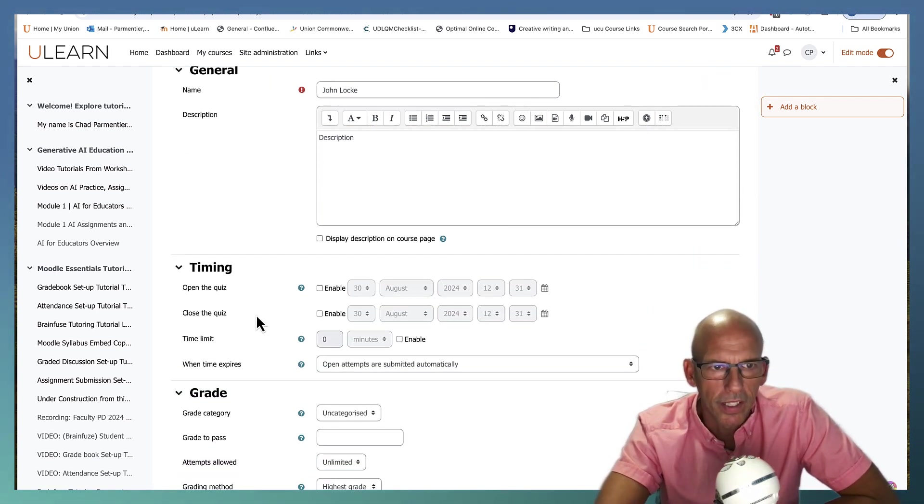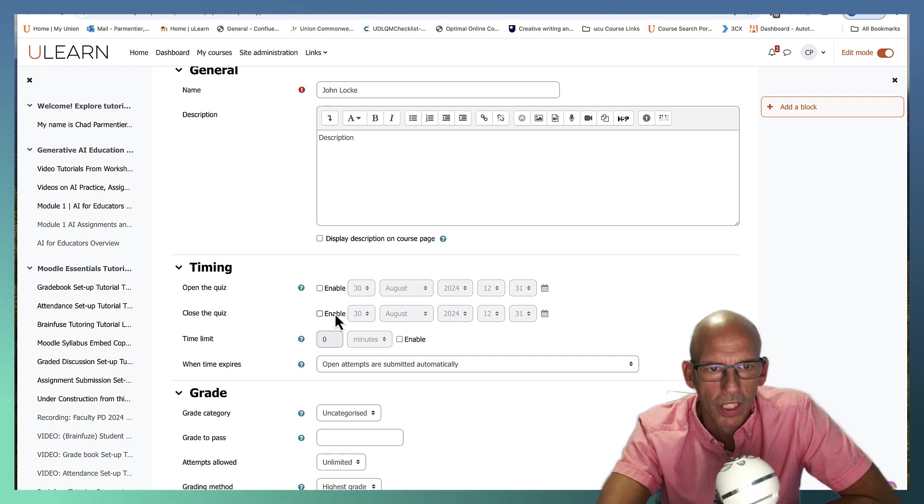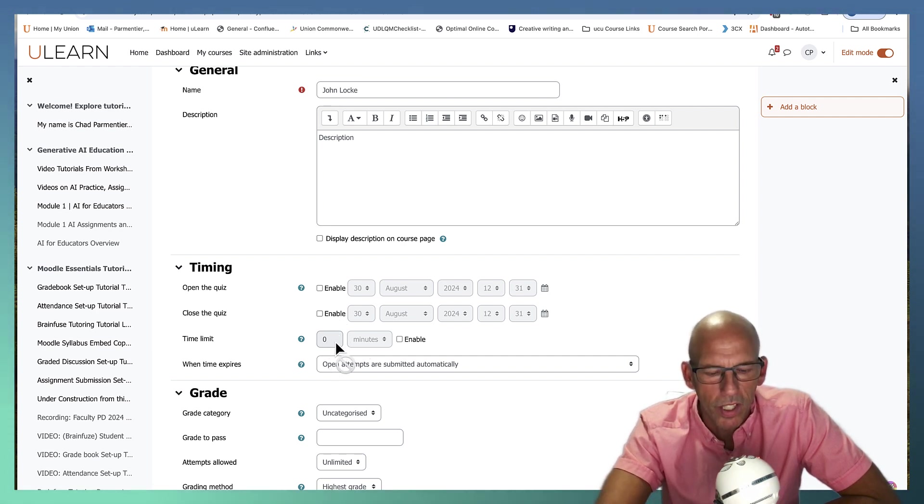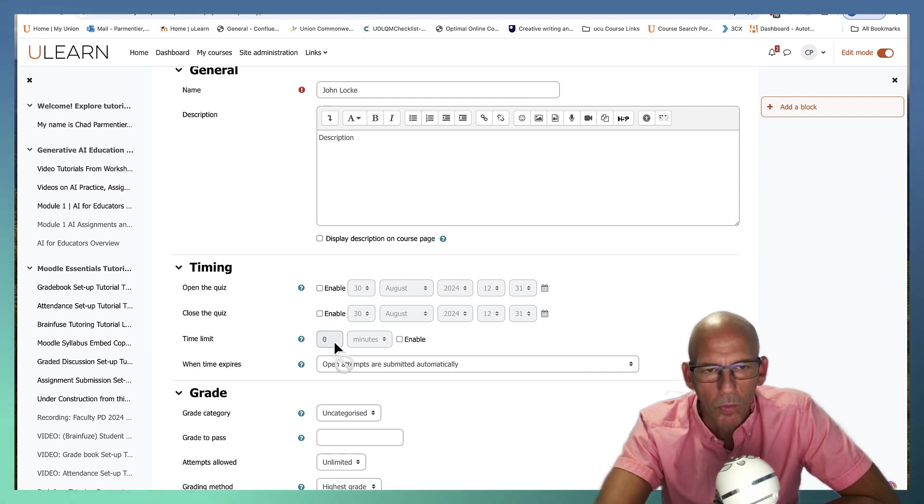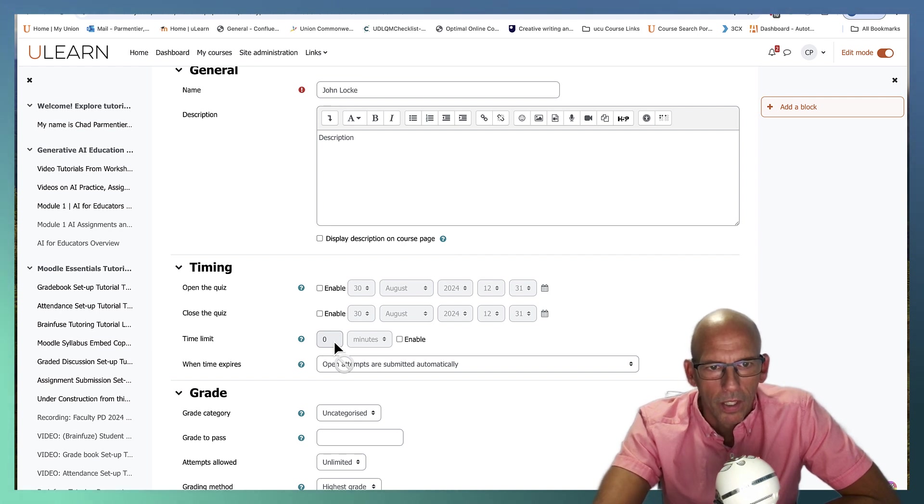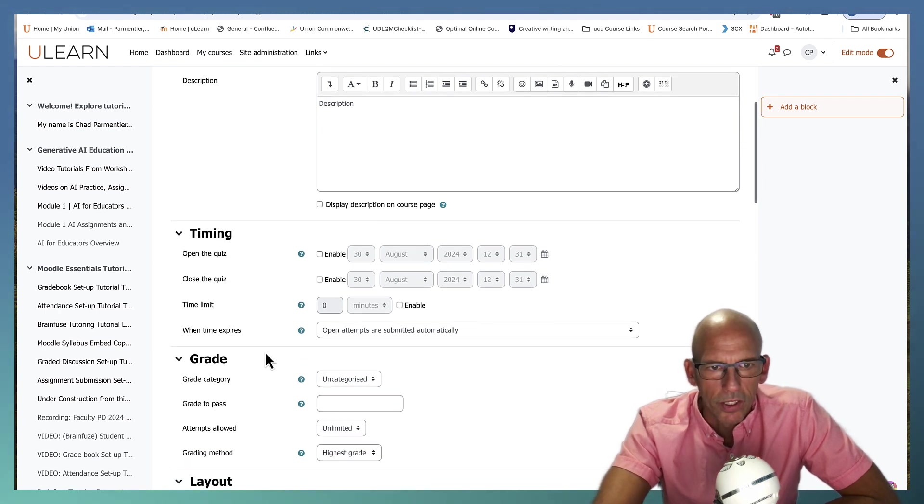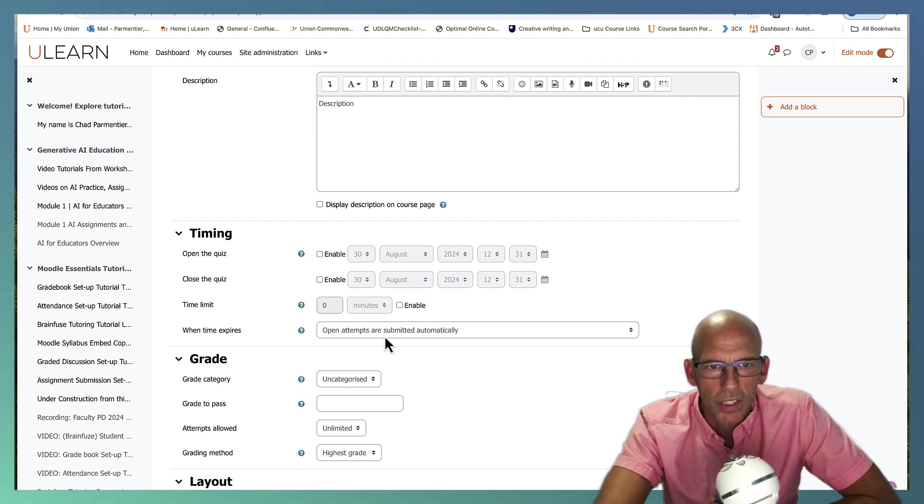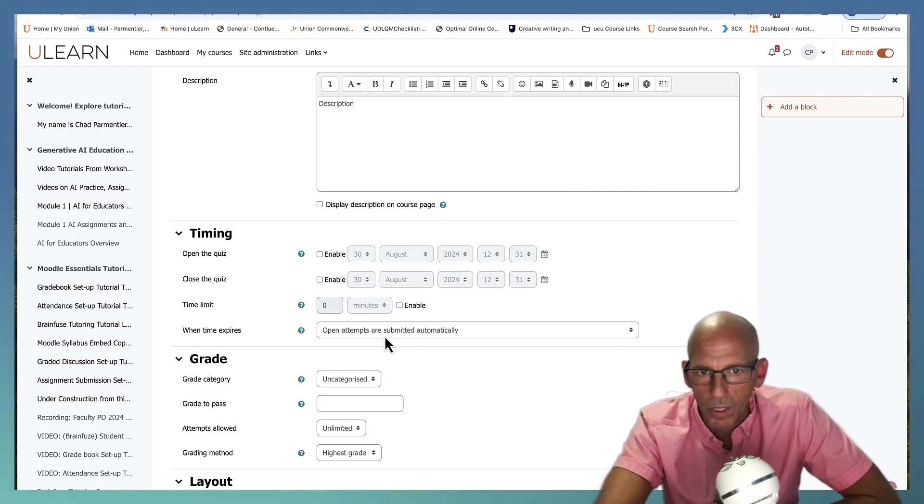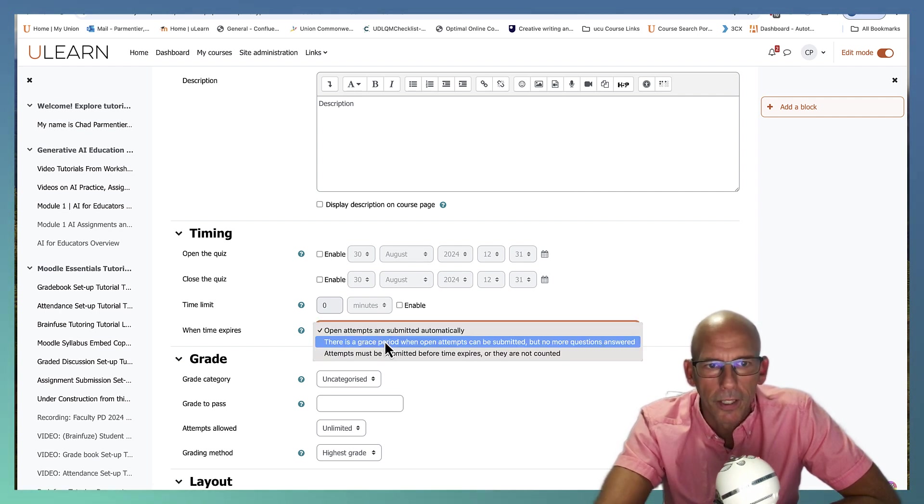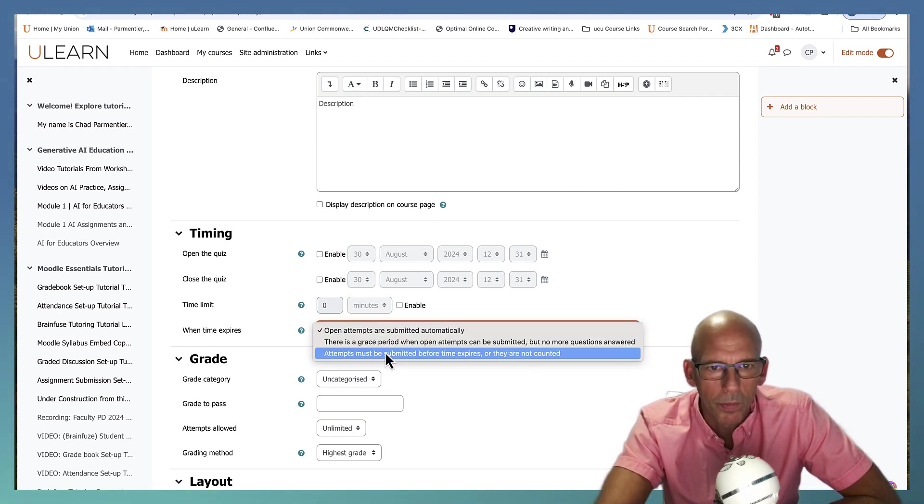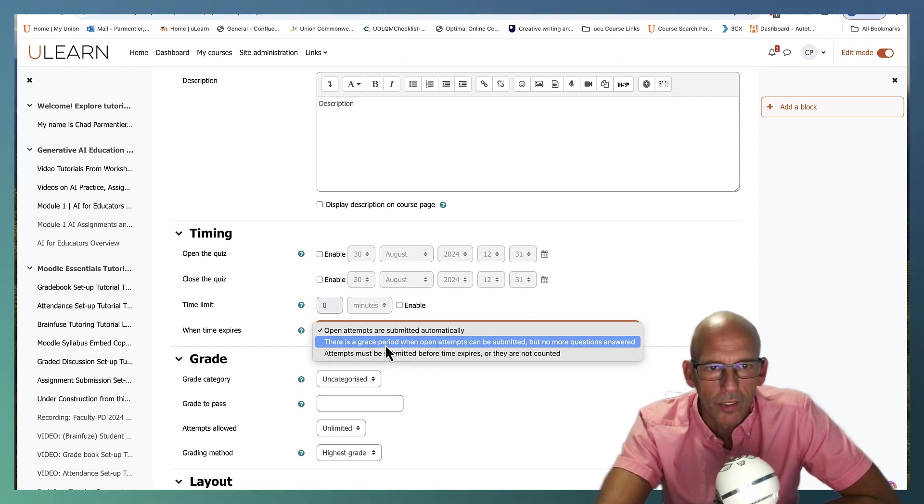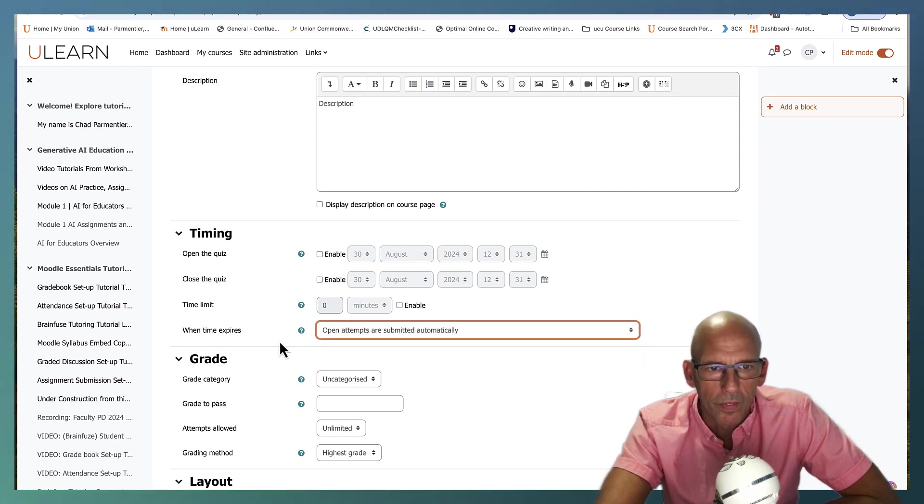For the timing you can set it to open when you want it to and close. You can also put a time limit on the quiz. This sometimes is a good idea if you're using open book and you don't want them to have all the time in the world to look up the answers. When time expires it tells you, so if a student is in the middle of the quiz you can tell it what to do, like submit it automatically, give them a grace period, or attempts must be submitted before time expires or they're not counted. So you have some options there.